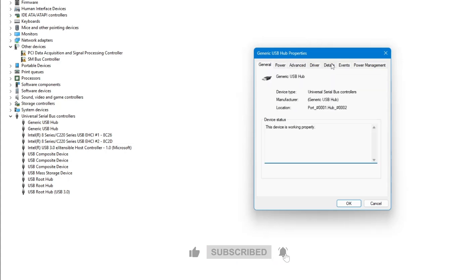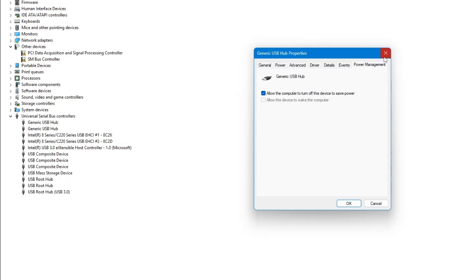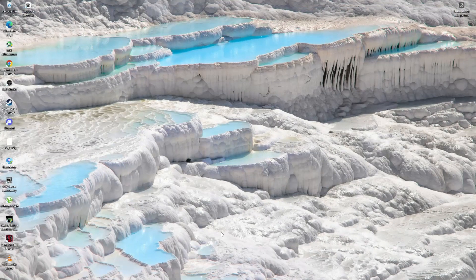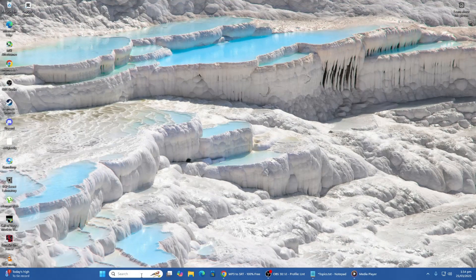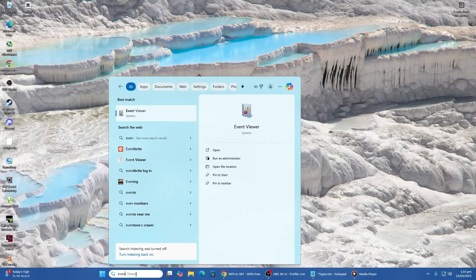If you want more detailed information, you can check the Event Viewer. To do this, open the search menu again and type Event Viewer. Click on it to open.